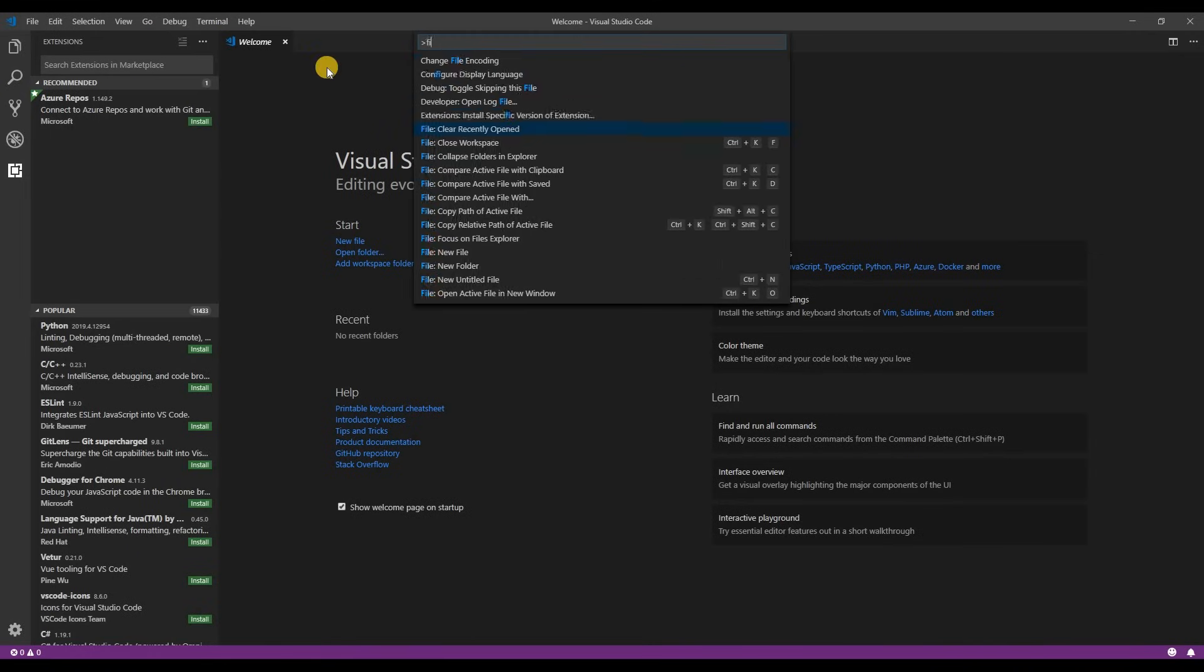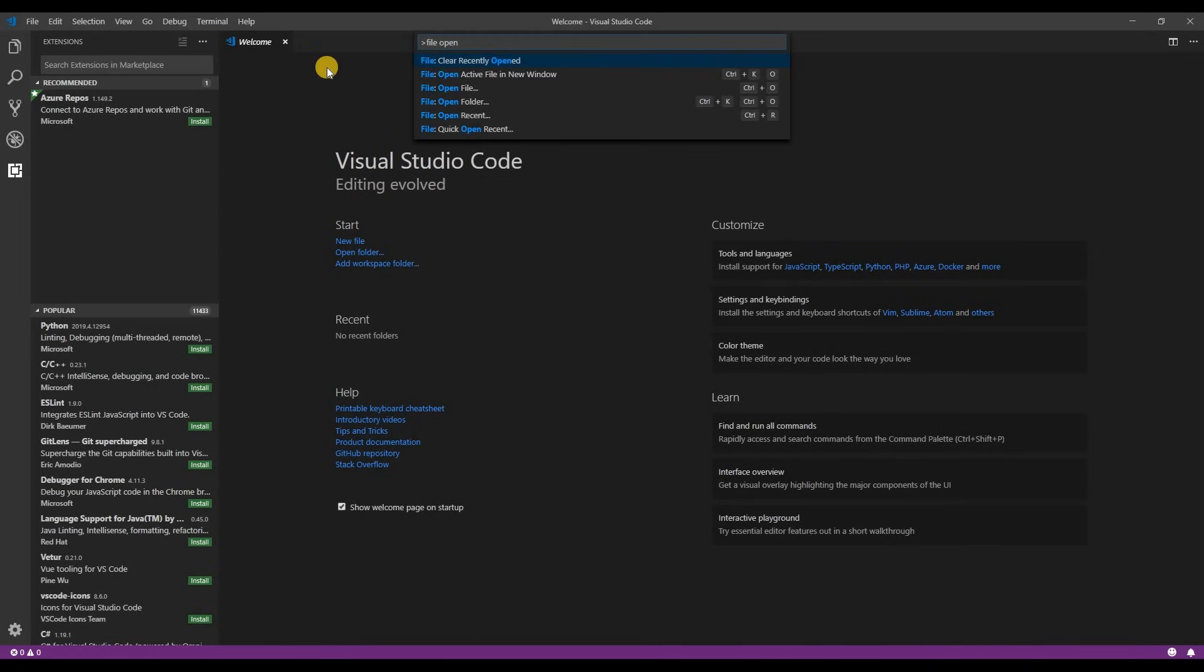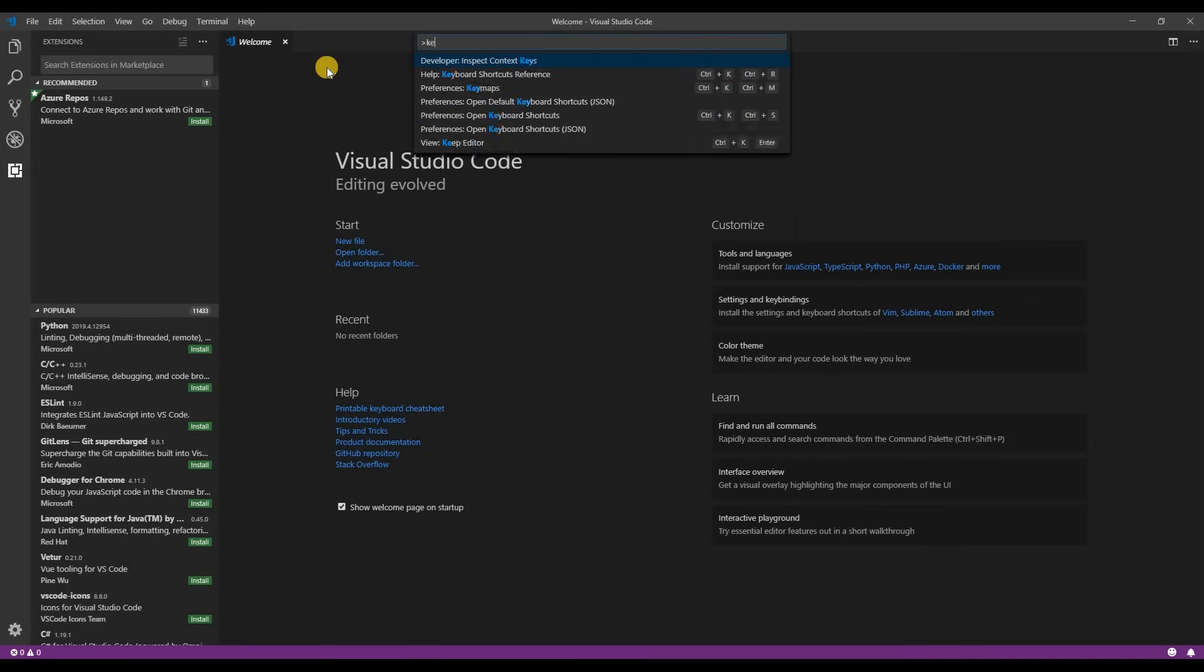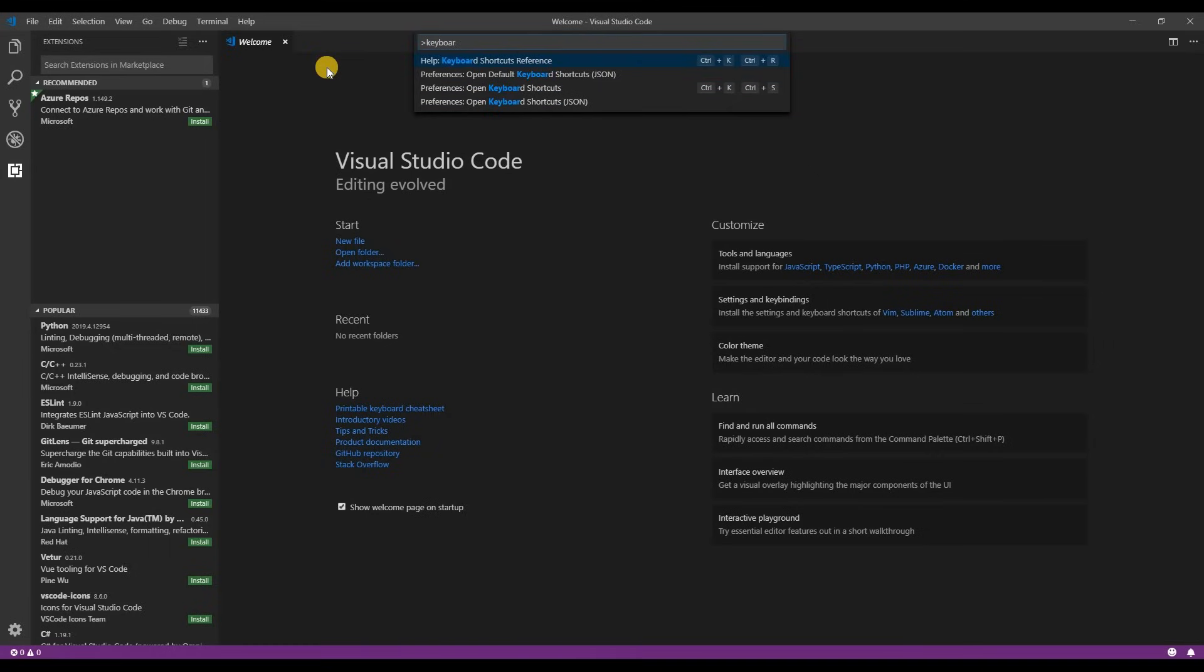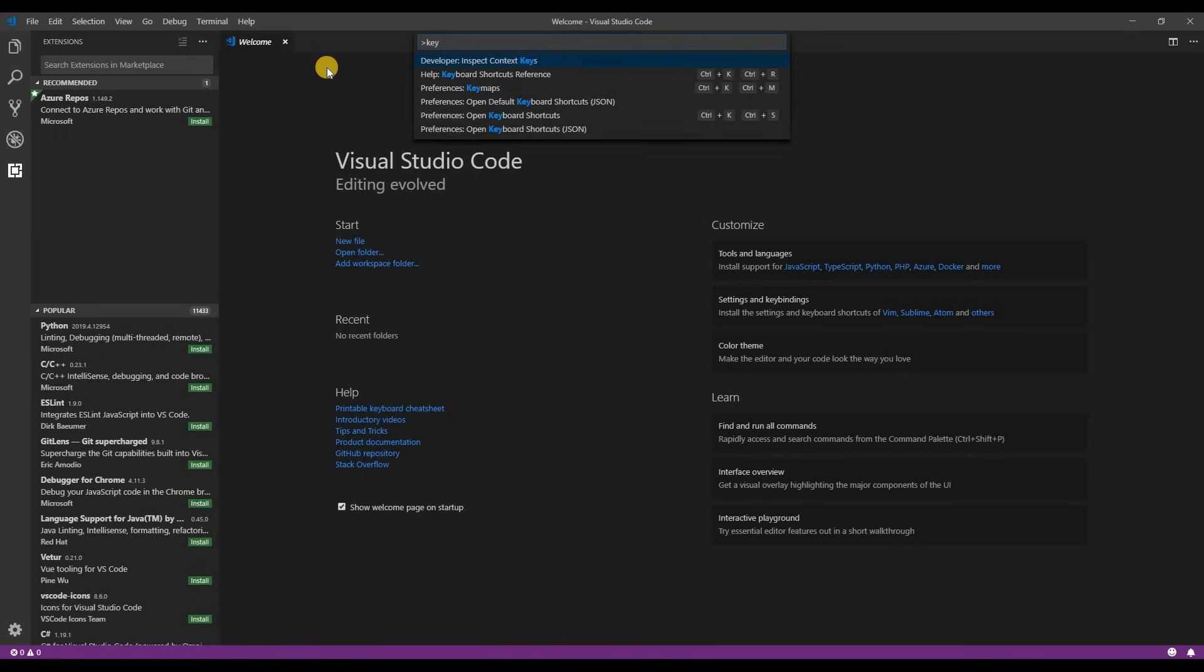And here you can search for just about anything. So if you want to open a file or change the theme or check out the keyboard shortcuts. And you don't have to complete a word. You can even type words together and it figures out what you're looking for. It's really cool. It saves a lot of time.